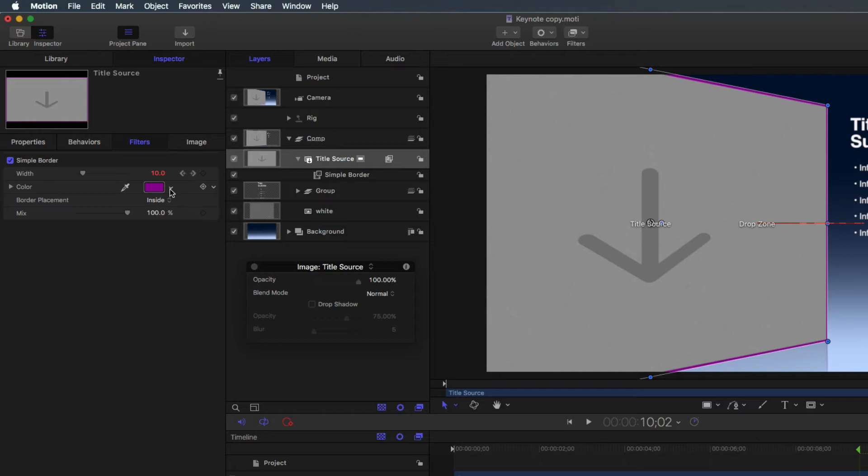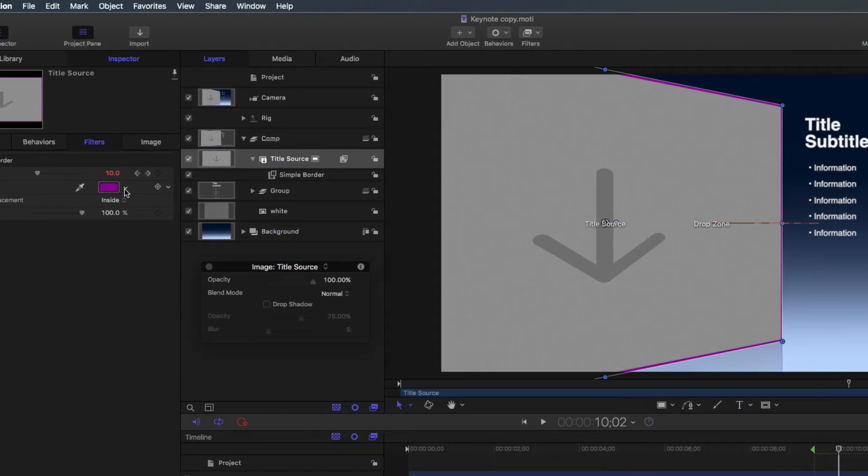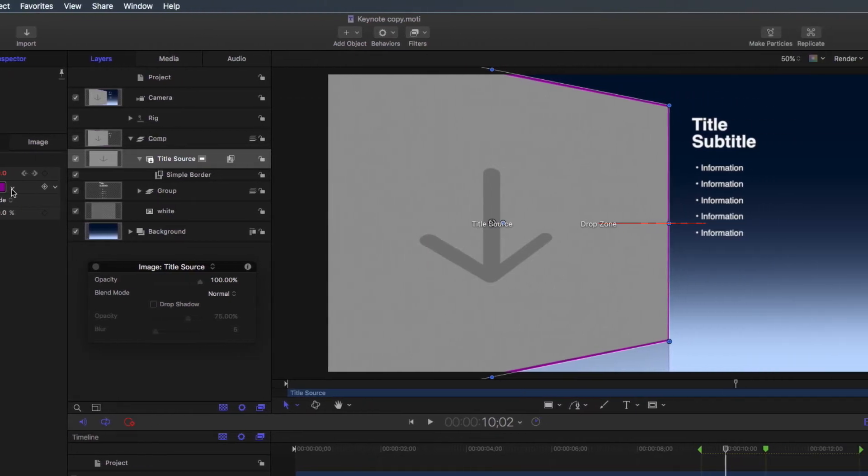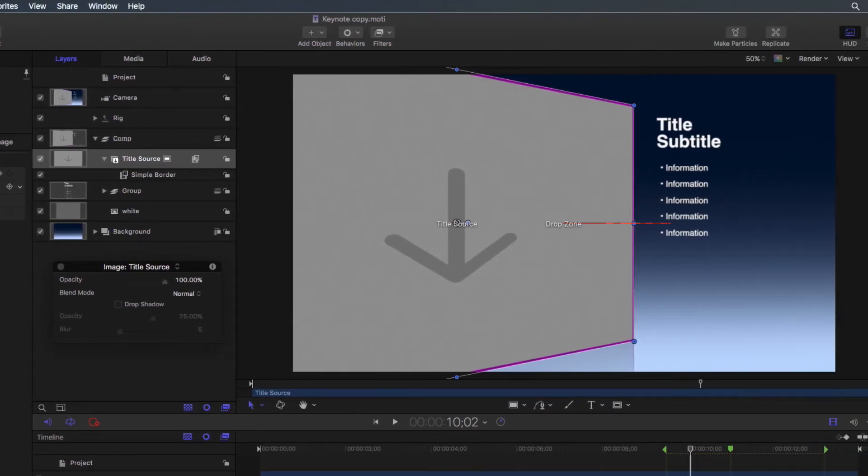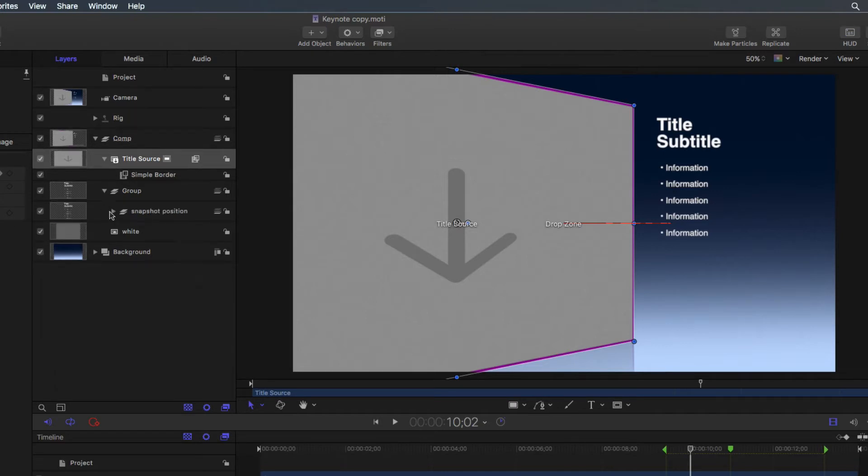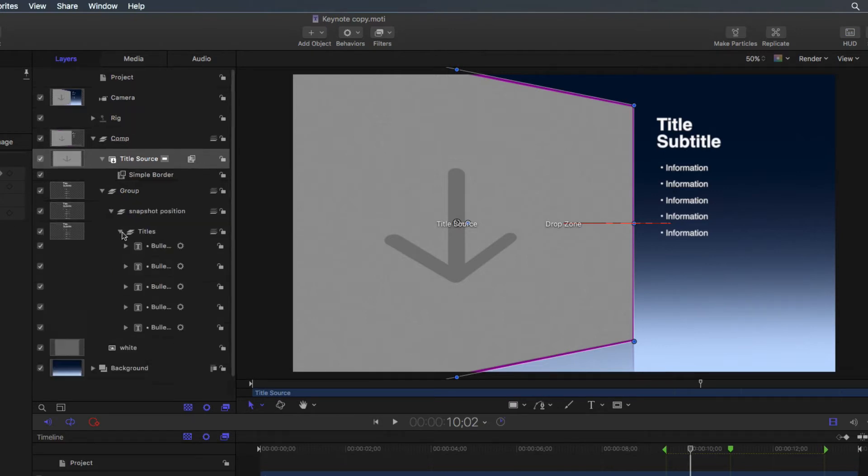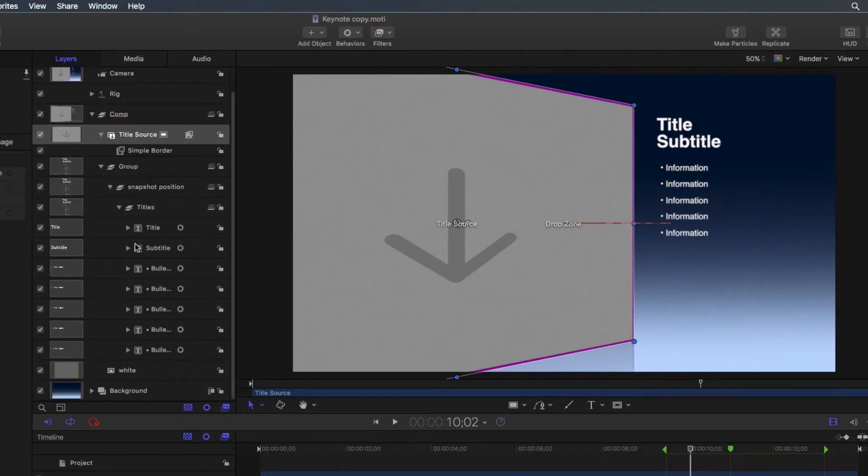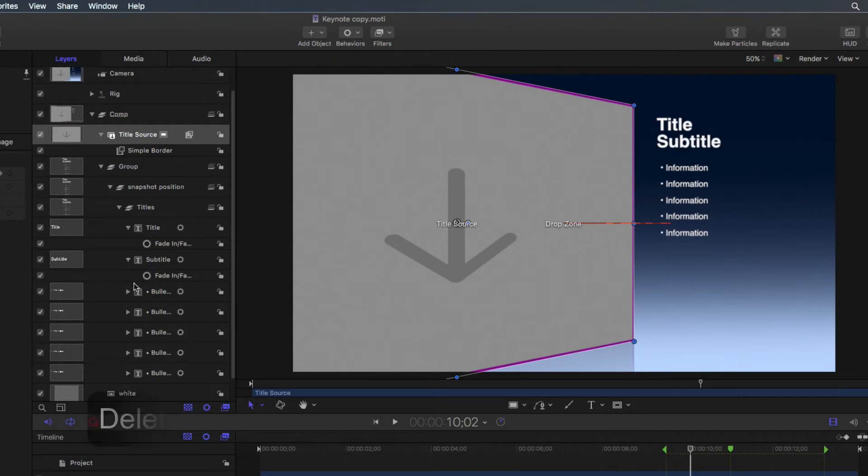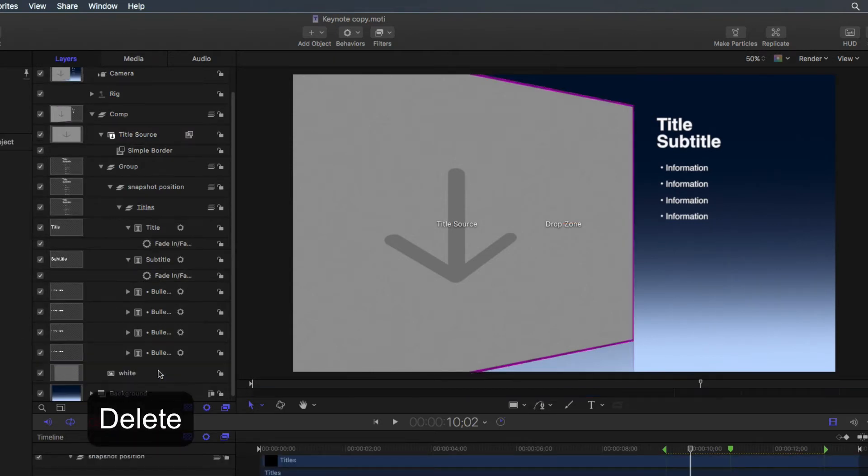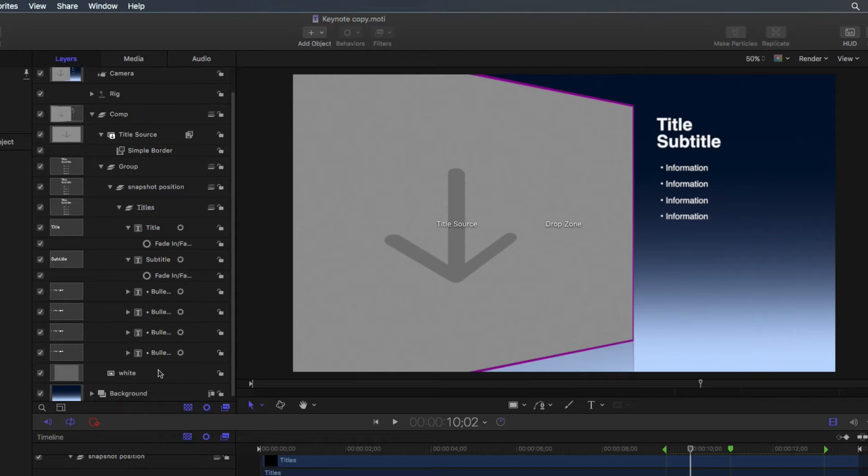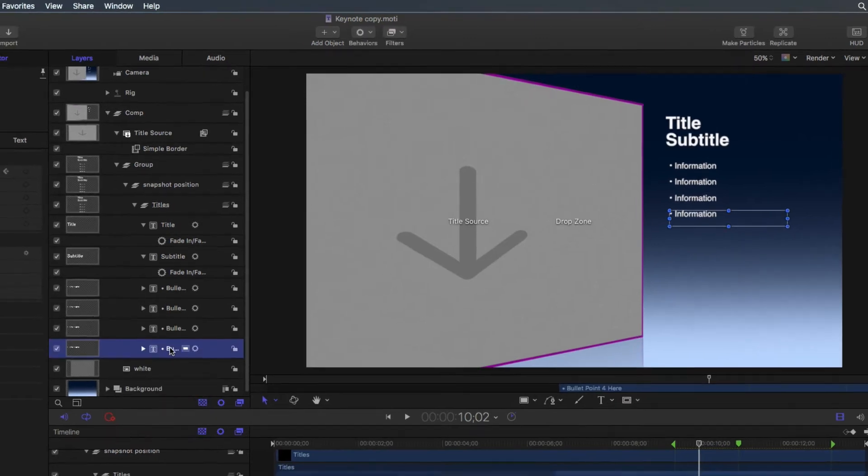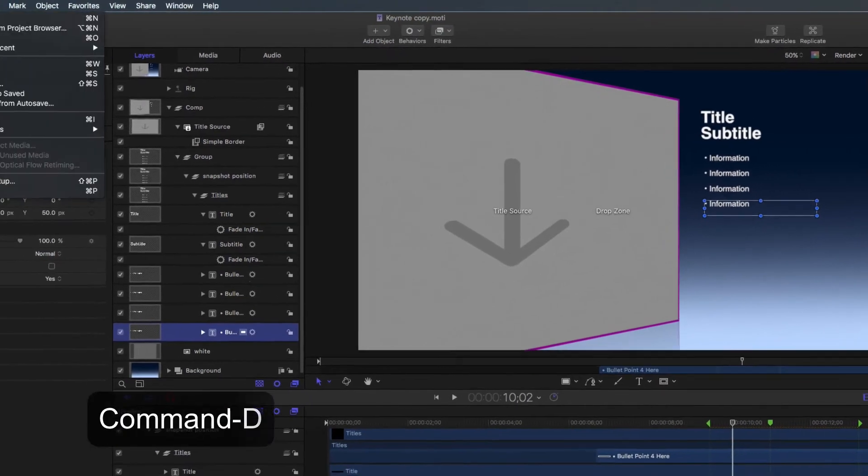The next group in this composition includes all of the text. Click the triangles to see the additional layers. Remove one of the bullet points by selecting the layer and pressing the delete key on the keyboard, or add an additional point by selecting the layer and duplicating it.